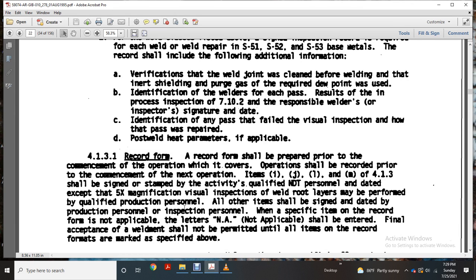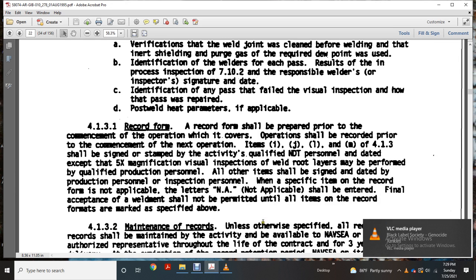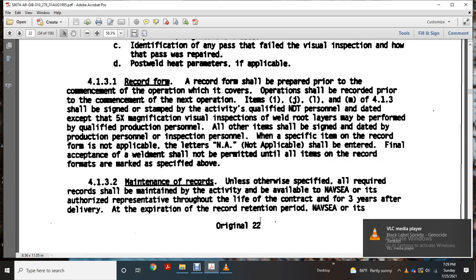Section 413 shall be signed and stamped by qualified non-destructive testing personnel, with acceptance at 5x magnification visual inspection, while root layer inspection may be performed by qualified production personnel. All other items may be signed and dated by production or inspection personnel. Where a specification item on the record form is not applicable, letters N/A (not applicable) should be entered. Acceptance of the weldment shall not be permitted until all items of the record format are completed or marked as specified above.